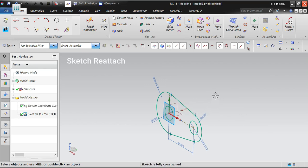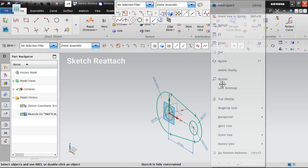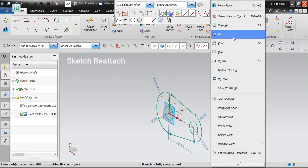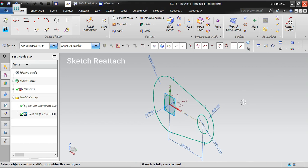Now I'm going to reattach this sketch to the right side plane. Let's see how we can reattach this.